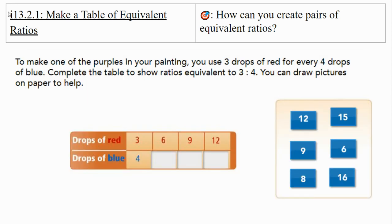Now we're going to practice making a table of equivalent ratios. To make one of the purples in your painting, you're going to use three drops of red for every four drops of blue. Complete the table to show ratios equivalent to three to four. You can draw pictures on paper to help. Look at the relationships: the relationship between three and six, and the number that goes underneath the six in that row.